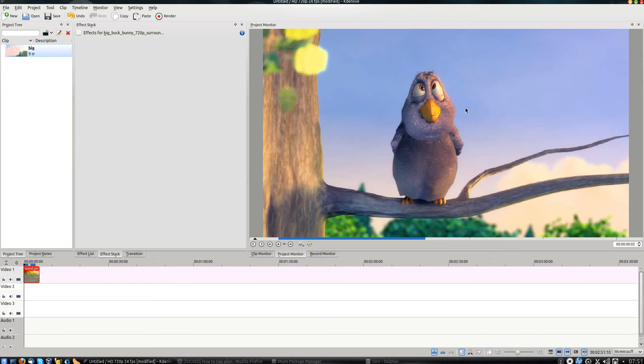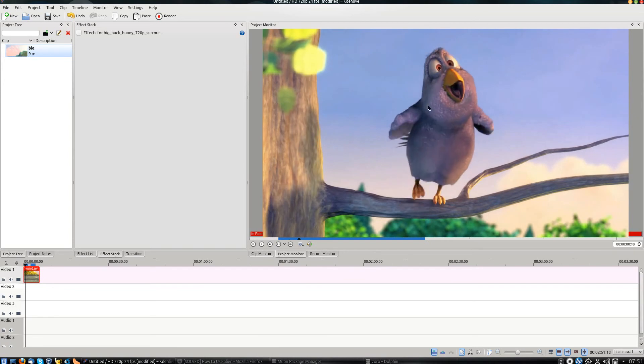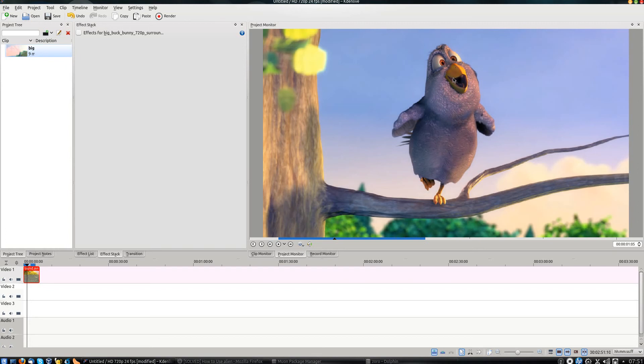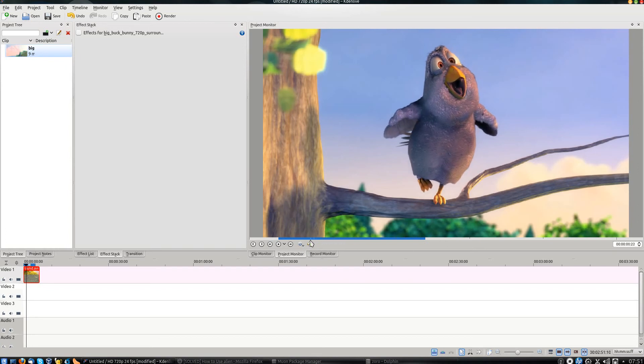We're going to try and blur the face of this owl. And I'm going to try to show you something that with the blur effect that's available in KDN Live, you can set the blur effect so that it moves with the person's face.